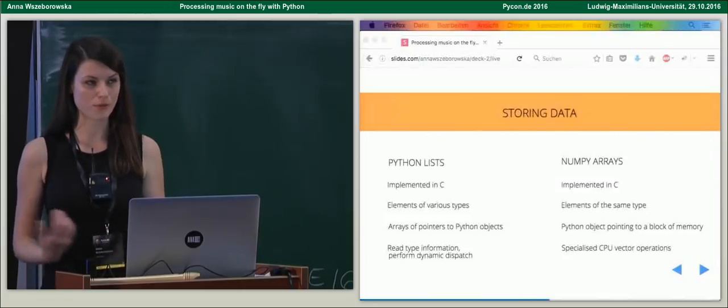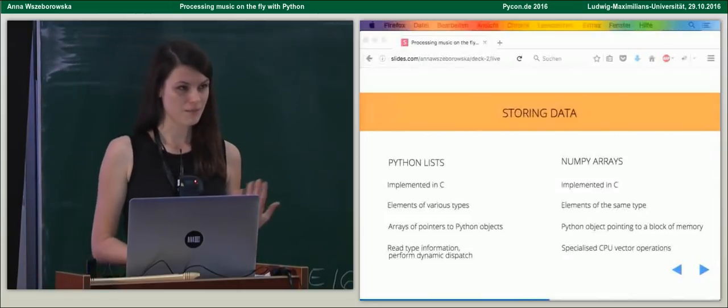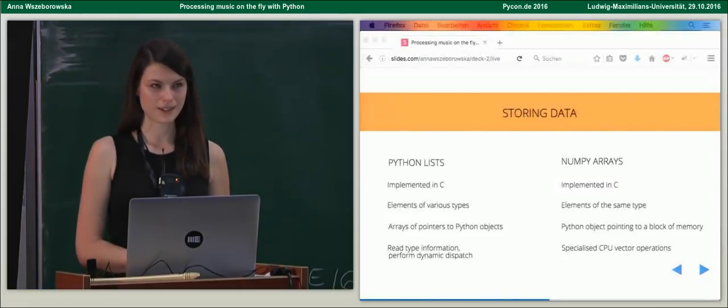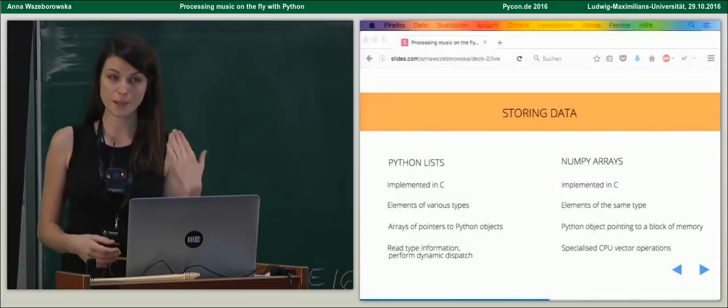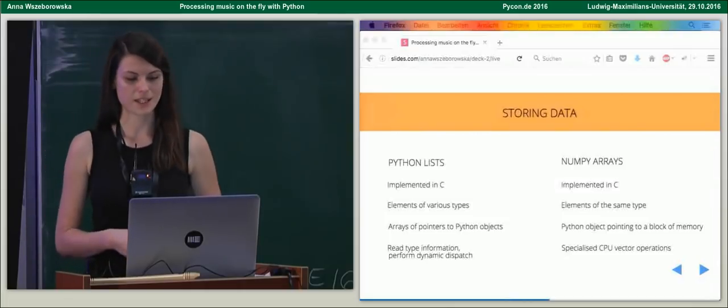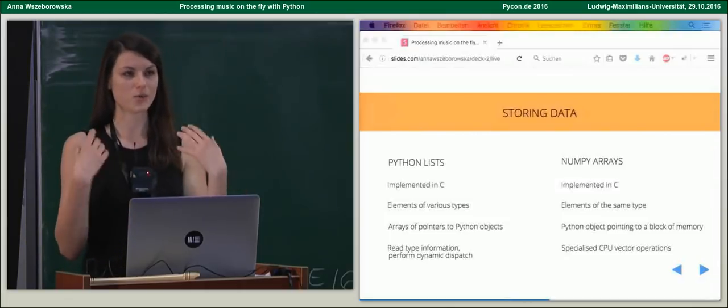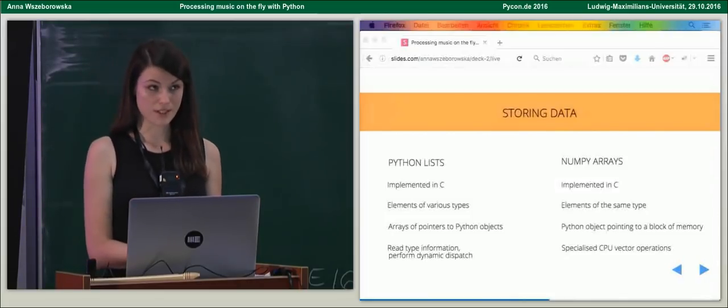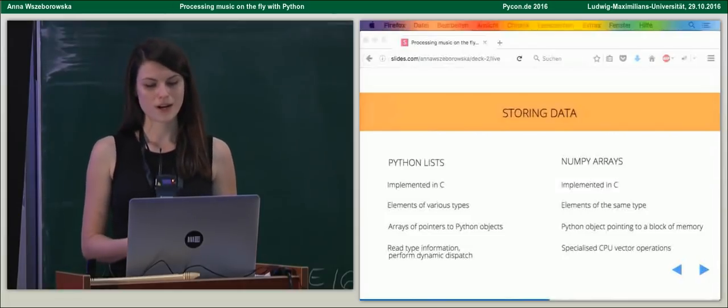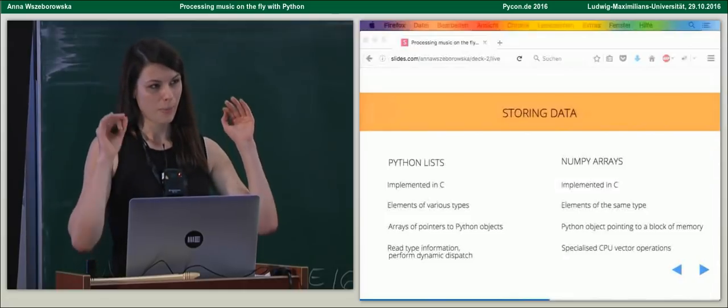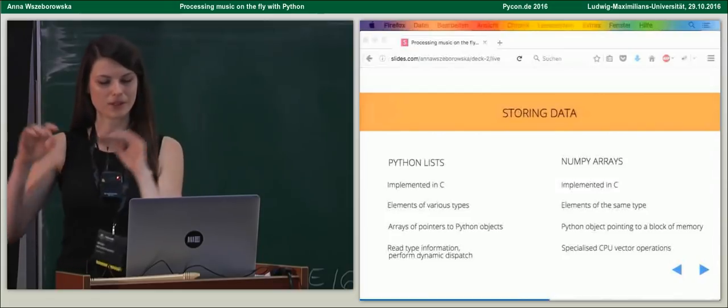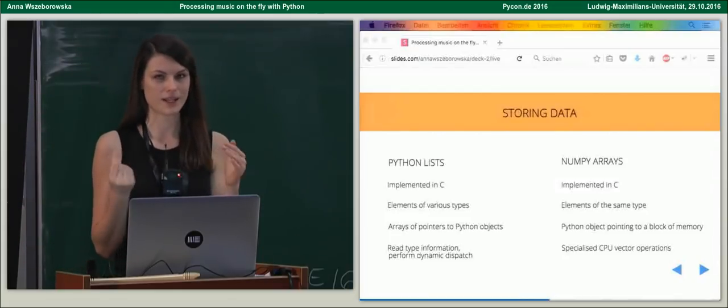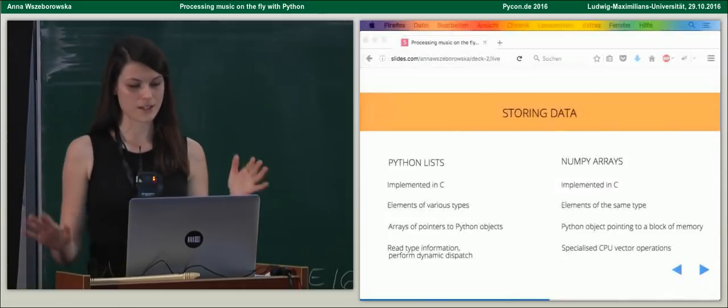But what's also very important is to know why, actually, NumPy arrays are more performant than Python lists. They're both implemented in C. So, what is the difference? Well, the difference is that Python lists can store elements of various types, right? So, whereas NumPy array takes elements of the same type. So, it means that Python lists, while it allocates memory, it actually creates an array of pointers to Python objects because it needs to store data information as well. Whereas NumPy array can simply store a pointer to contiguous memory because NumPy array is kind of a Python object wrapped around C array.